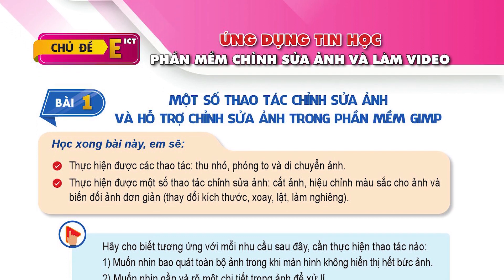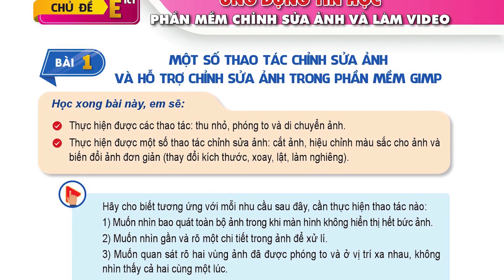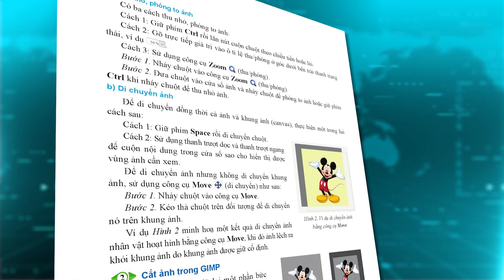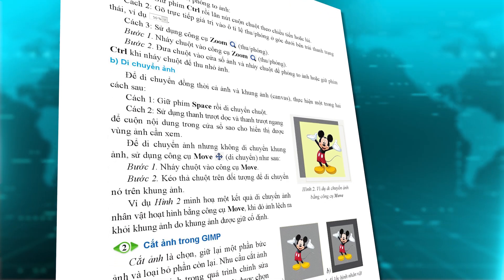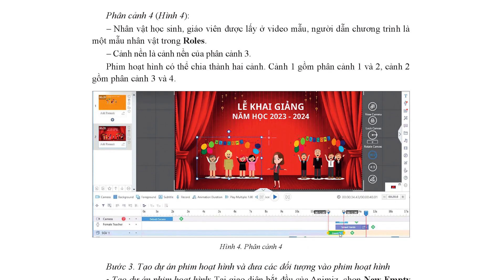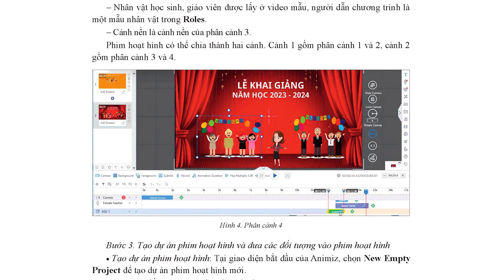Chủ đề EICT về phần mềm trình sửa ảnh và làm video gồm nhiều bài thực hành khám phá trước khi thực hành tổng hợp, làm ra một sản phẩm cụ thể, thiết thực với học sinh.